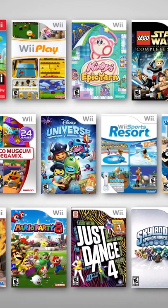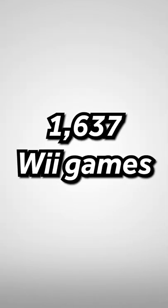Next we have the huge library of games. There are 1,637 Wii games.